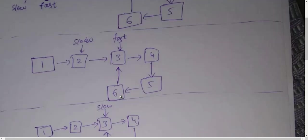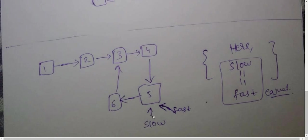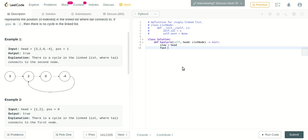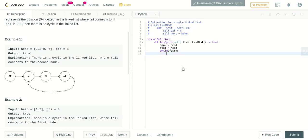Slow will jump one node, fast will jump two nodes. We keep doing this until we find they are equal or the linked list ends - if there's no cycle. So let's define two pointers: slow initially pointed to head, and fast is also pointed to head initially. Since fast is ahead of slow, let's write it in a while loop to check if a cycle exists.